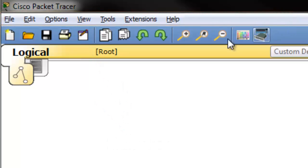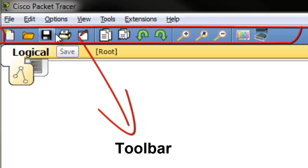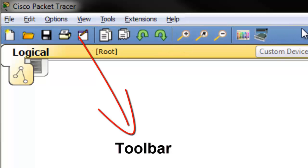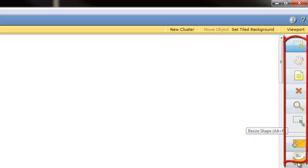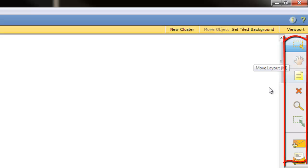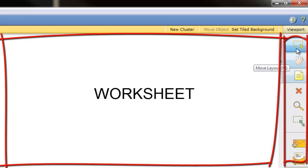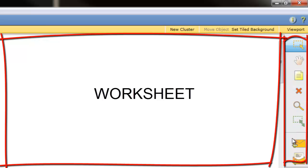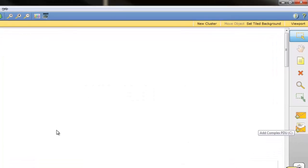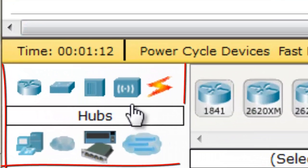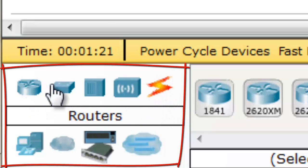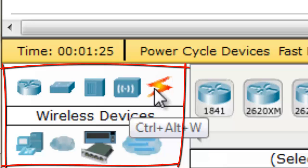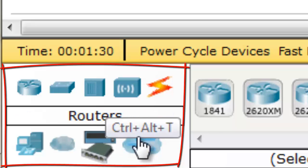Below the menu bar there is a toolbar with options like New, Open, Save, Print, Activity, and so on. On the right side there is also a toolbar for controlling devices in the worksheet. This is the worksheet. The right toolbar includes options to select, move, layout, place note, delete, inspect, resize, add simple PDU, and add complex PDU.